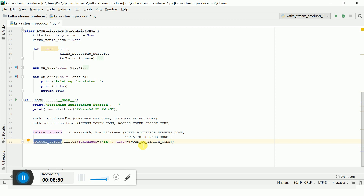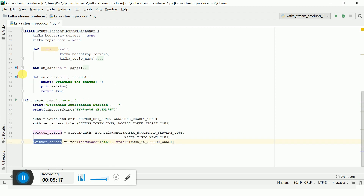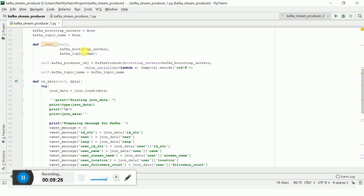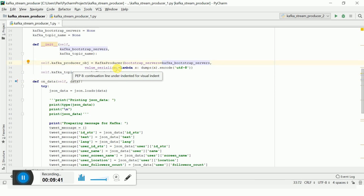When the stream is started, you need to provide a filter text — basically the personality name or keyword you want to filter and get tweet messages for — using the 'track' property. The event listener's __init__ method receives the Kafka bootstrap server and topic, and creates a Kafka producer object. In the producer you specify the Kafka bootstrap server and the serializer, which I am using as UTF-8 encoding.